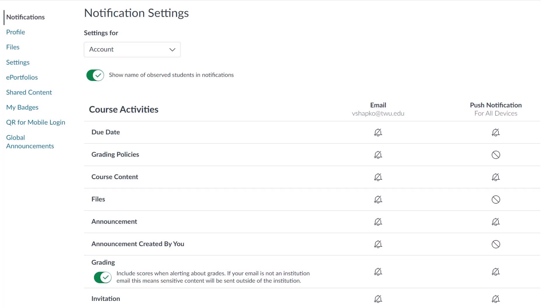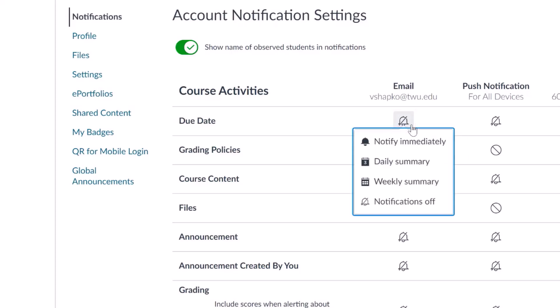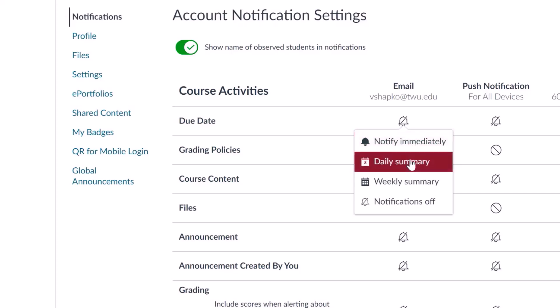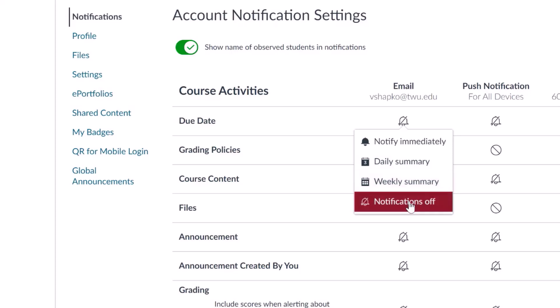You can change your notification preferences by contact method type, including email address and push notifications. To change a notification for a contact method, locate the notification and click the icon for your preferred delivery type. To receive a notification right away, click the checkmark icon. These notifications are delayed by one hour in case an instructor makes additional changes, which prevents you from being spammed by multiple notifications in a short amount of time. To receive a daily notification, click the clock icon. To receive a weekly notification, click the calendar icon. The date and time of your weekly notifications are posted at the bottom of the notifications page. If you do not want to receive a notification, click the remove icon.